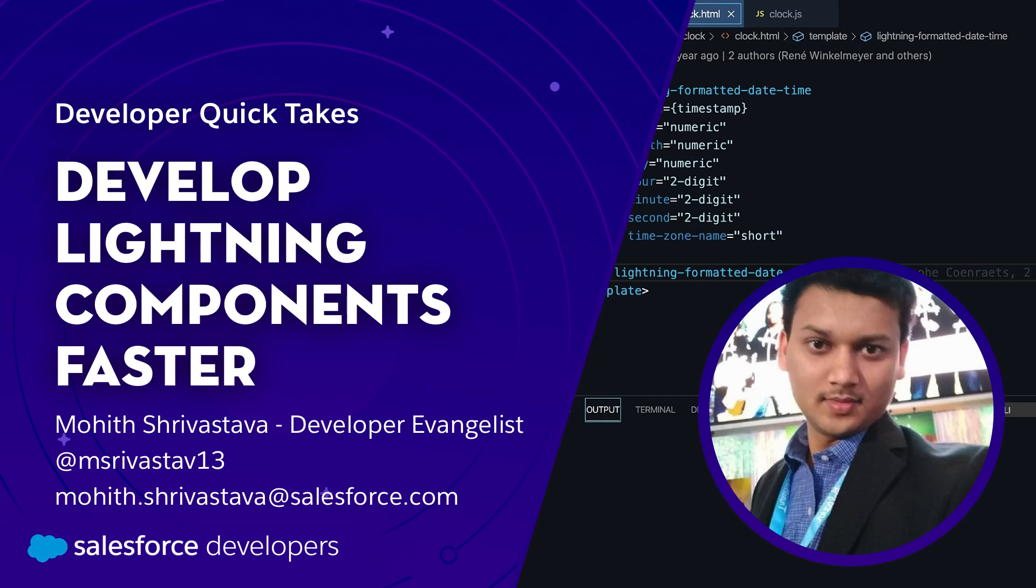Hey everyone, I'm Mohit. I'm a Developer Evangelist at Salesforce.